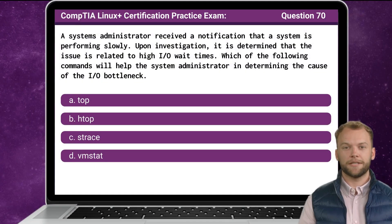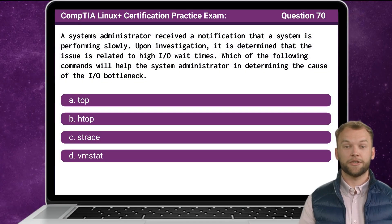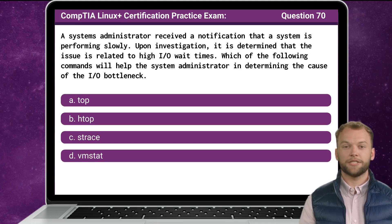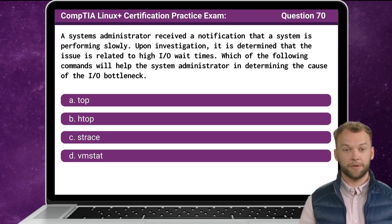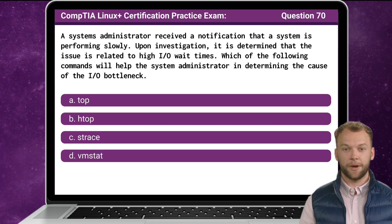Question 70. A system administrator received a notification that a system is performing slowly. Upon investigation, it is determined that the issue is related to high input-output wait times. Which of the following commands will help the system administrator in determining the cause of the input-output bottleneck?